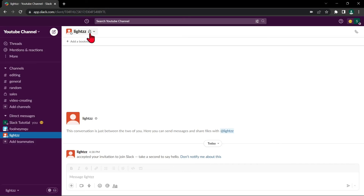Once you have muted someone, you will no longer receive notifications from them. But they will still be able to send you direct messages, see your online status, and add you to channels or groups.